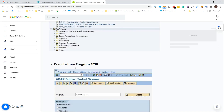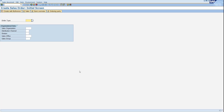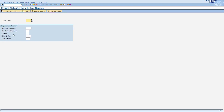The second option is that if you know the program — it might be a standard program or a custom program — you can execute that program through SA38. For example, go to SA38, provide the program name, and click the Execute button. Now you can see how we arrive at the Create Sales Orders initial screen.